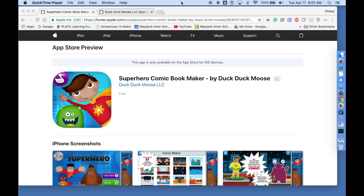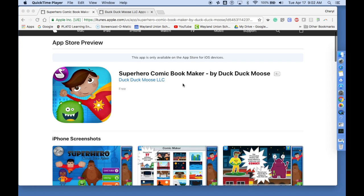I want to share with you that I've finally found a good comic book maker app. Oftentimes these have been ones littered with ads and they don't work well, but there is now one called the Superhero Comic Book Maker by DuckDuckMoose.